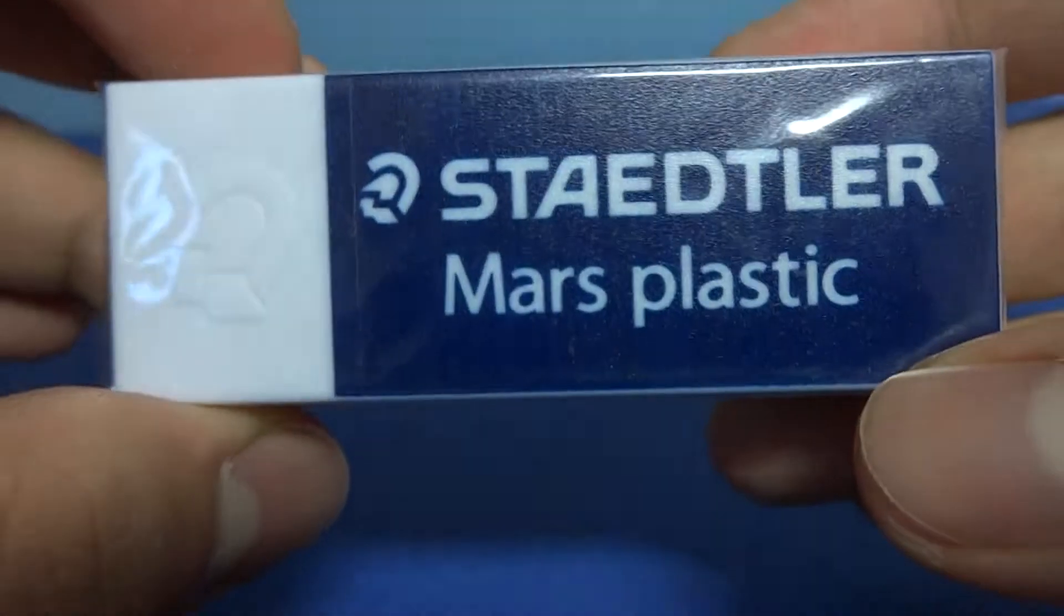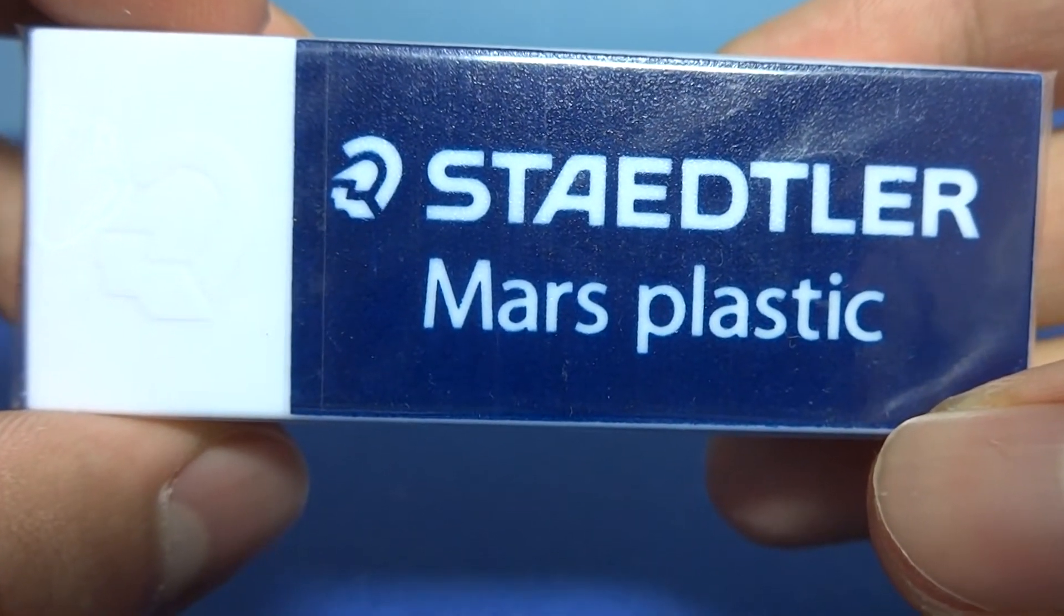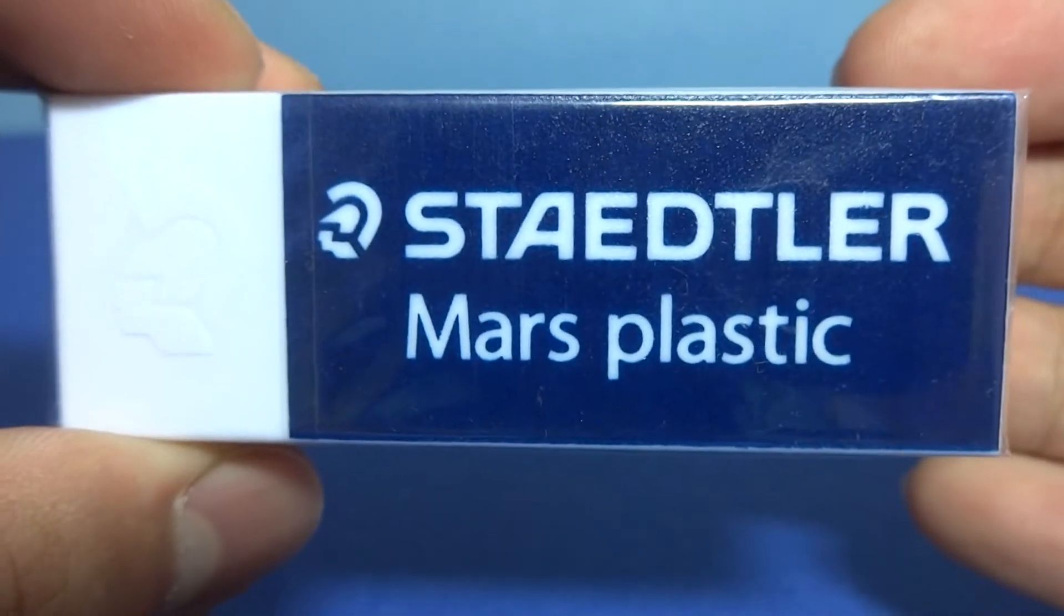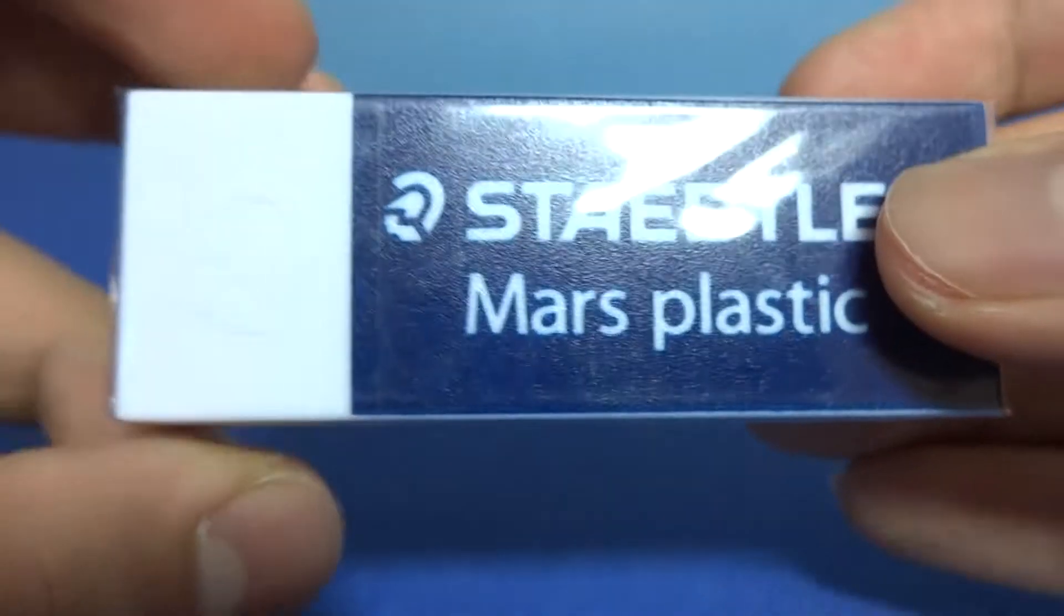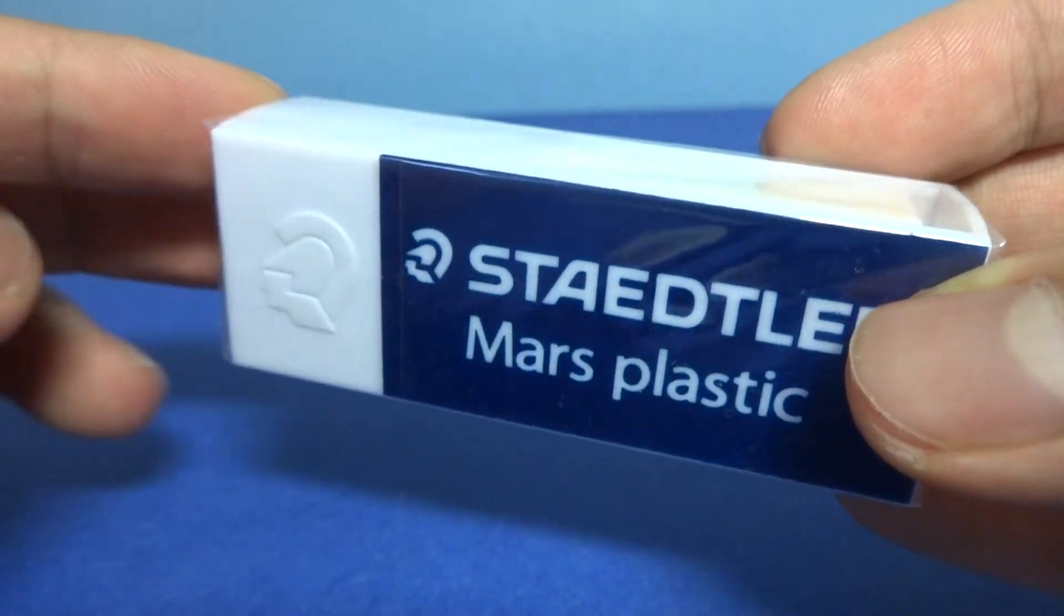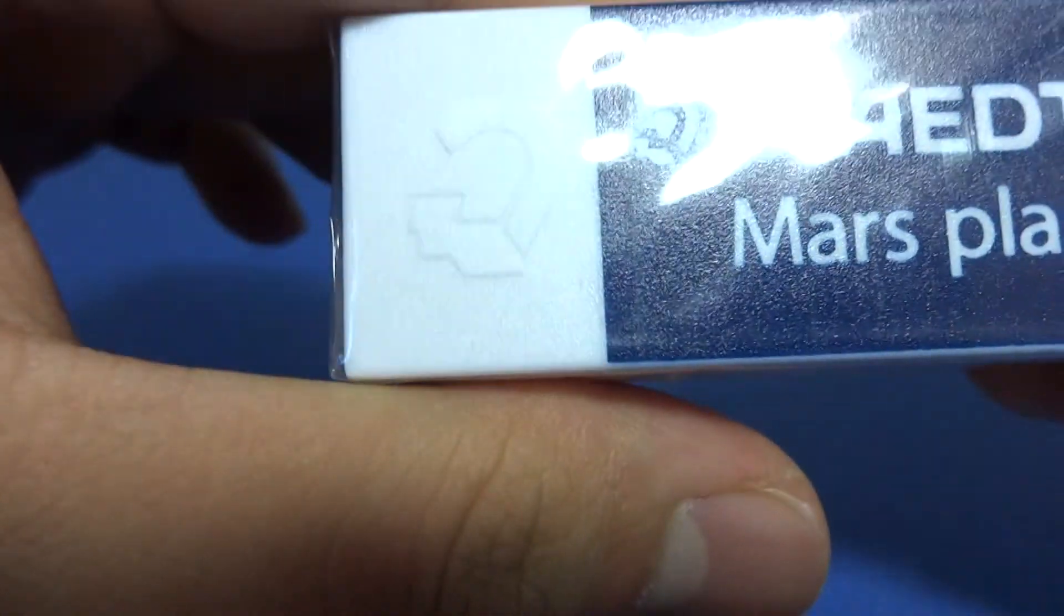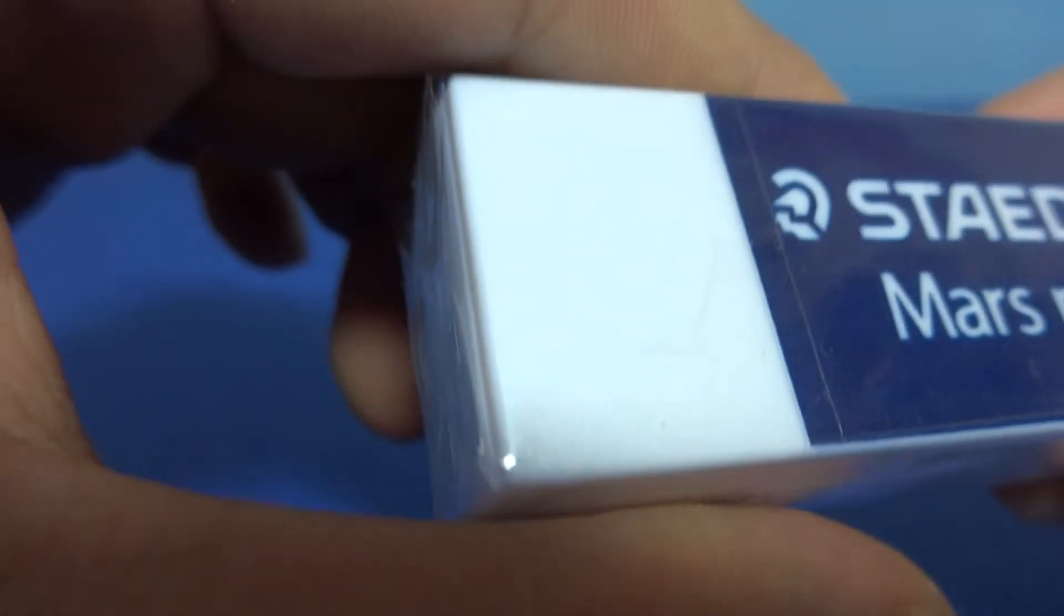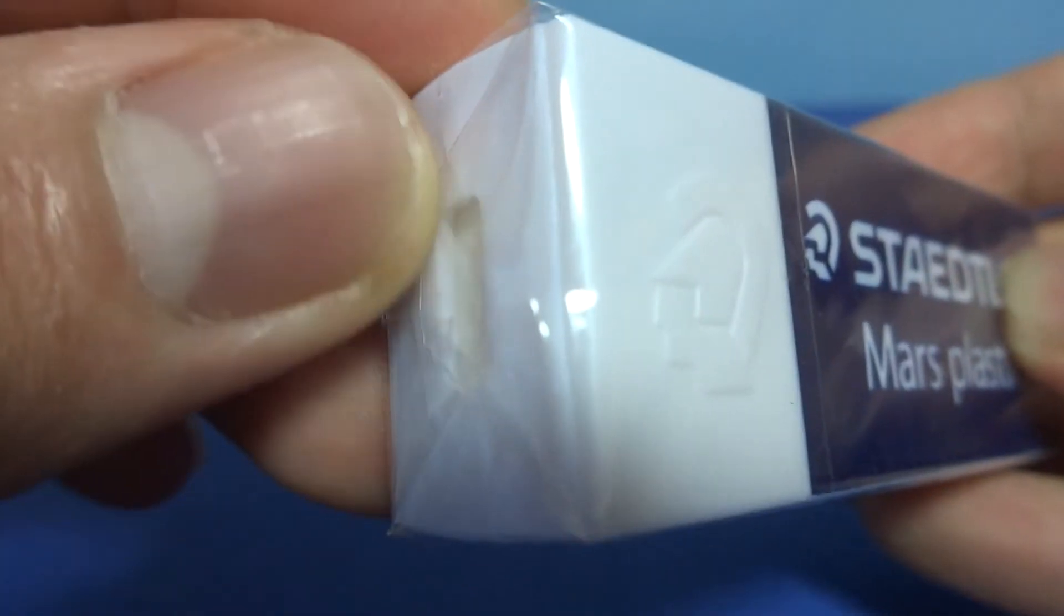Now as you can see it says here Staedtler, Staedtler? I don't know if anybody in Canada knows how to pronounce this. And says Mars Plastic. Obviously this might be the iconic eraser that you've seen before. It even has special embossment which you can't see due to the lighting here. You won't see it at the moment because of plastic. There's the plastic wrap.